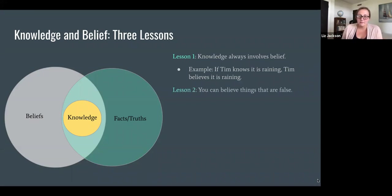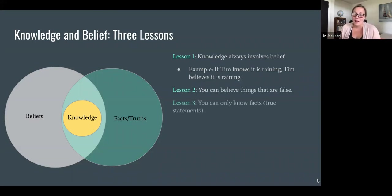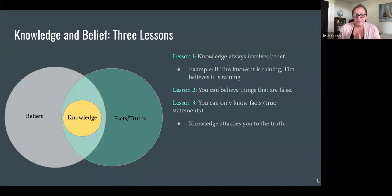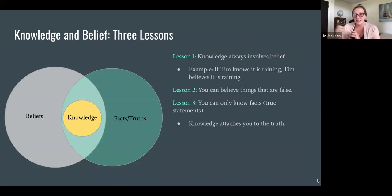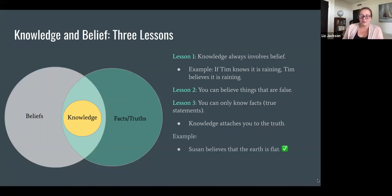However, knowing and believing are not the same thing. This is because you can believe things that are false, whereas you can only know facts — you can only know true statements. Knowledge attaches you to the truth in a certain way; belief doesn't. Beliefs could be true or false, but when you know something, you're guaranteed to be connected to a truth. Here are some examples to explain this.